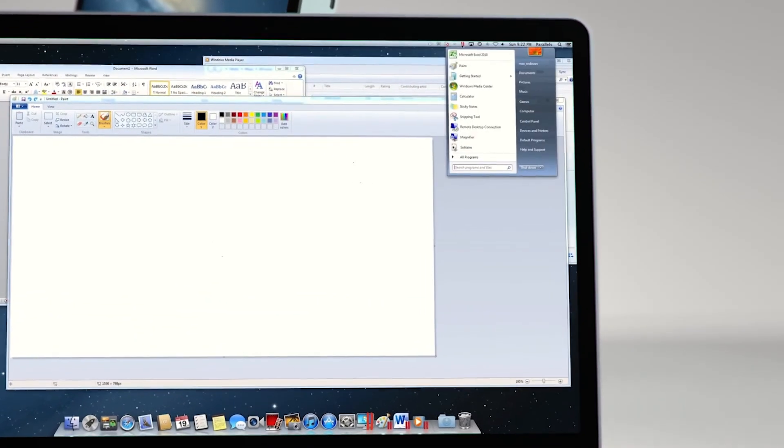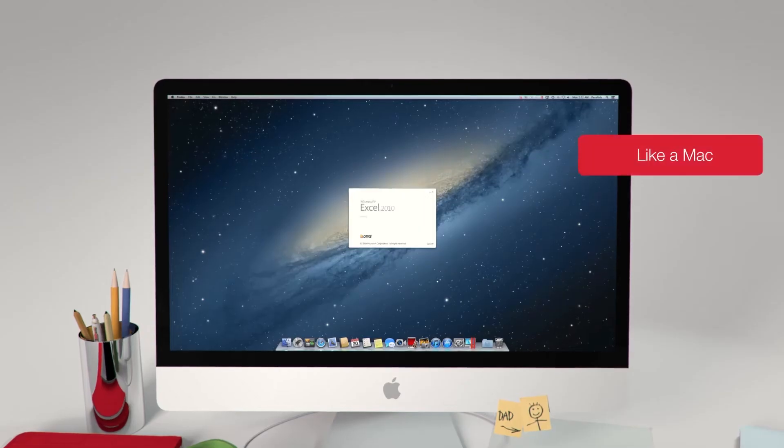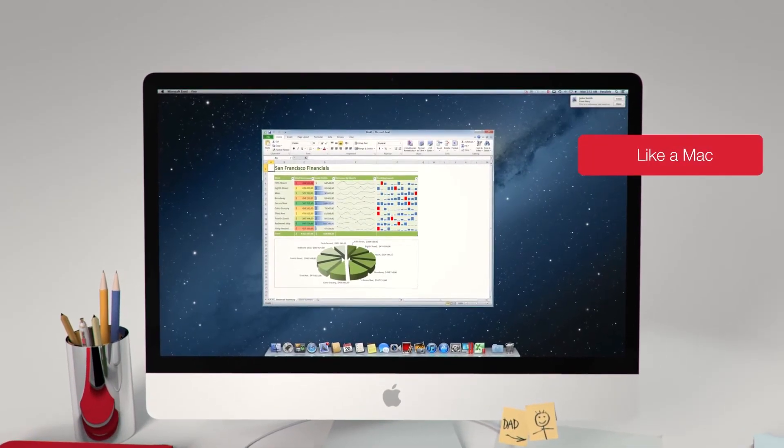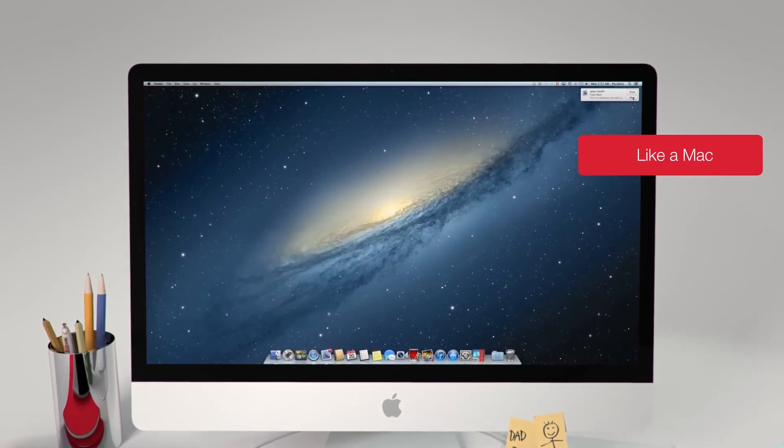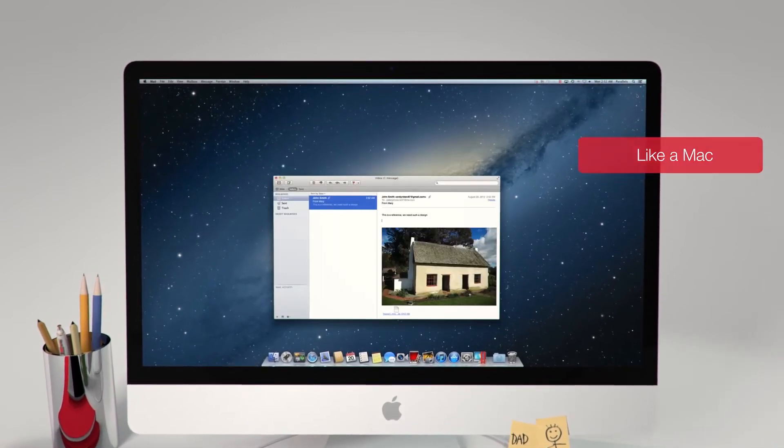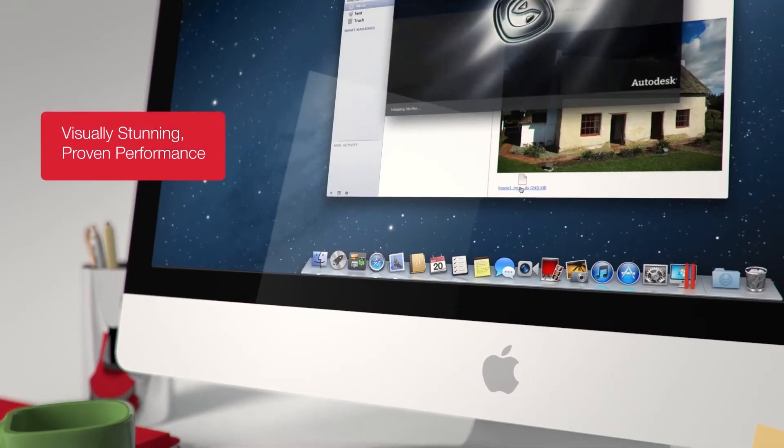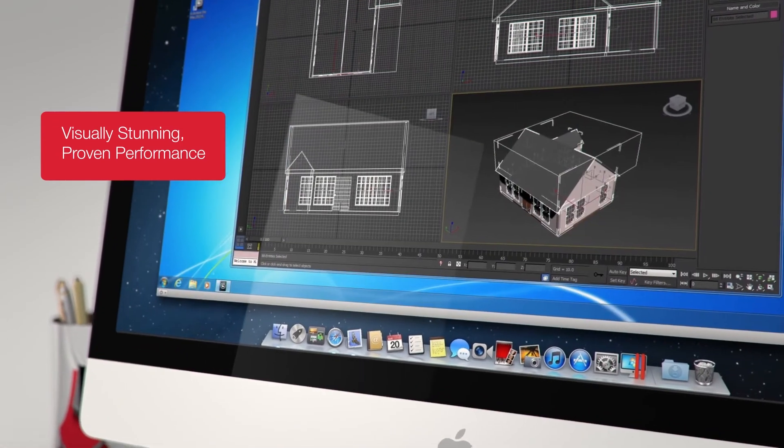You choose how much of Windows you want to see. In coherence mode, Windows disappears and applications run and look just like Mac applications. You can use applications from both systems at the same time.